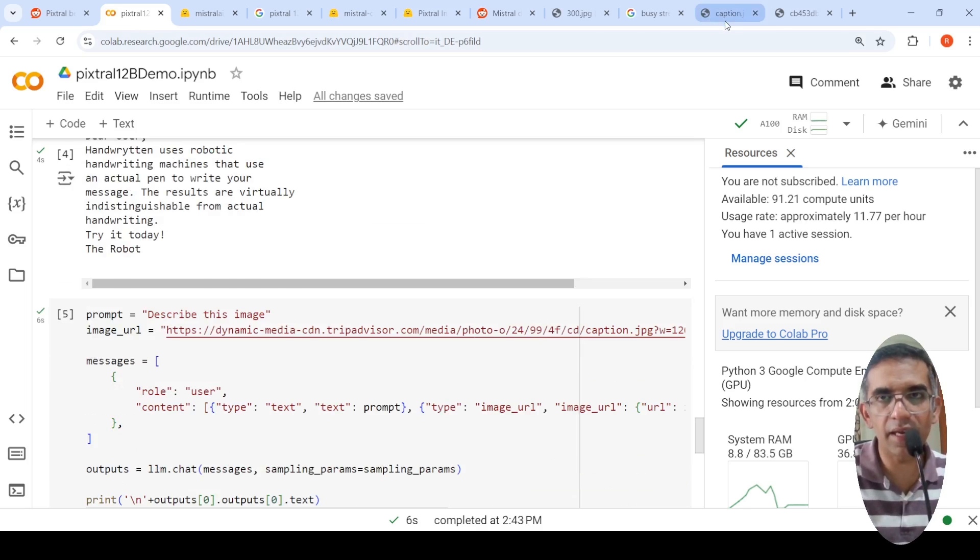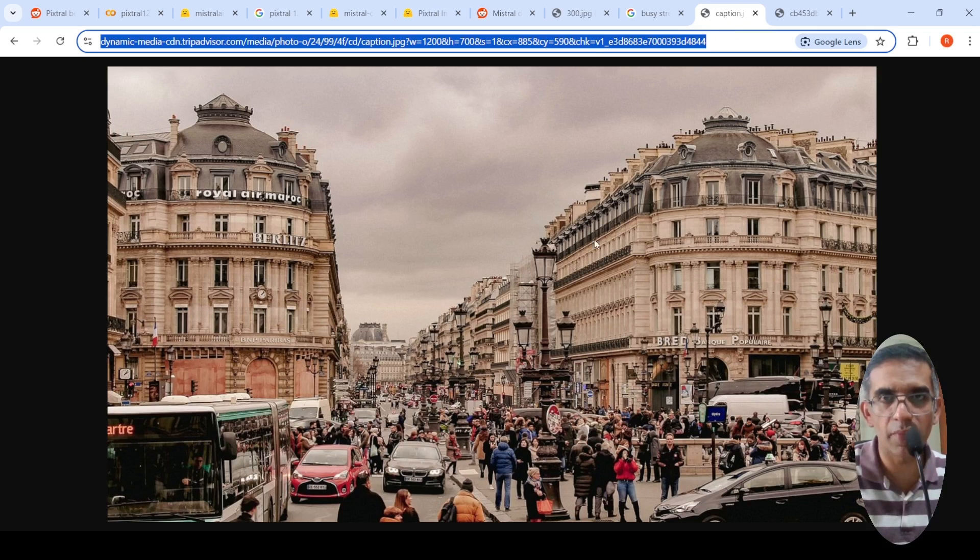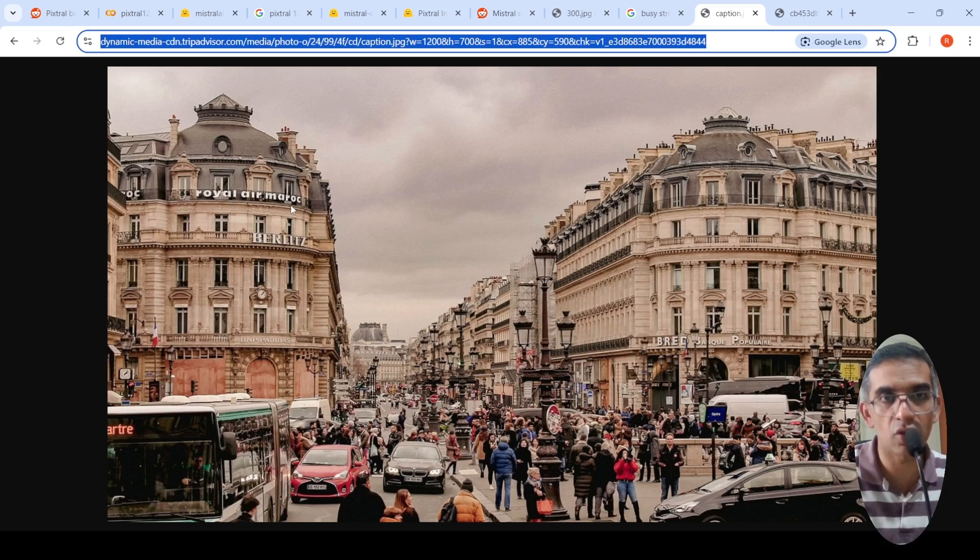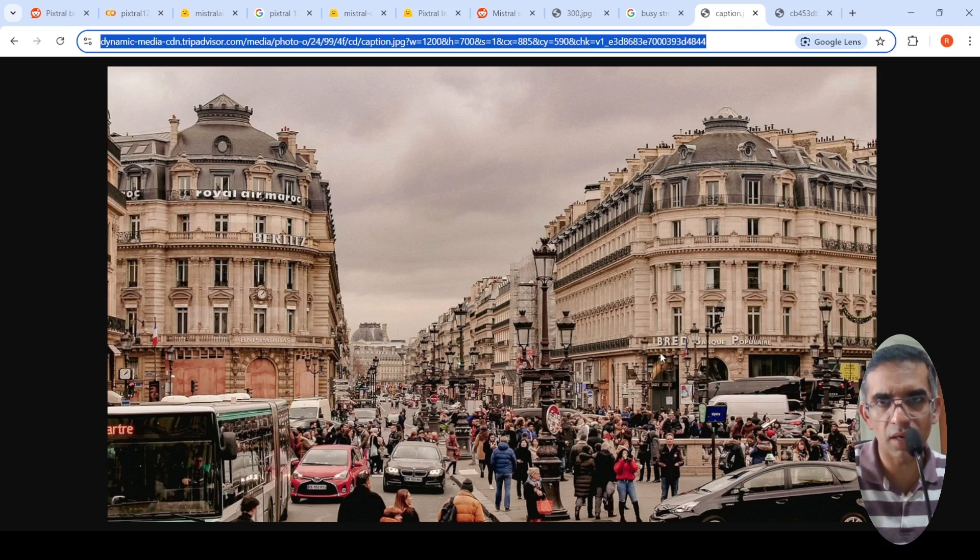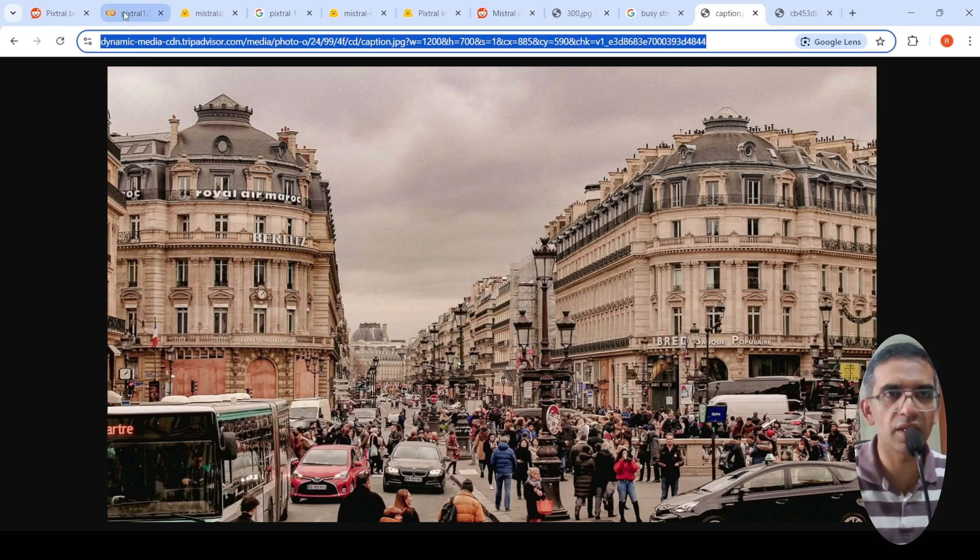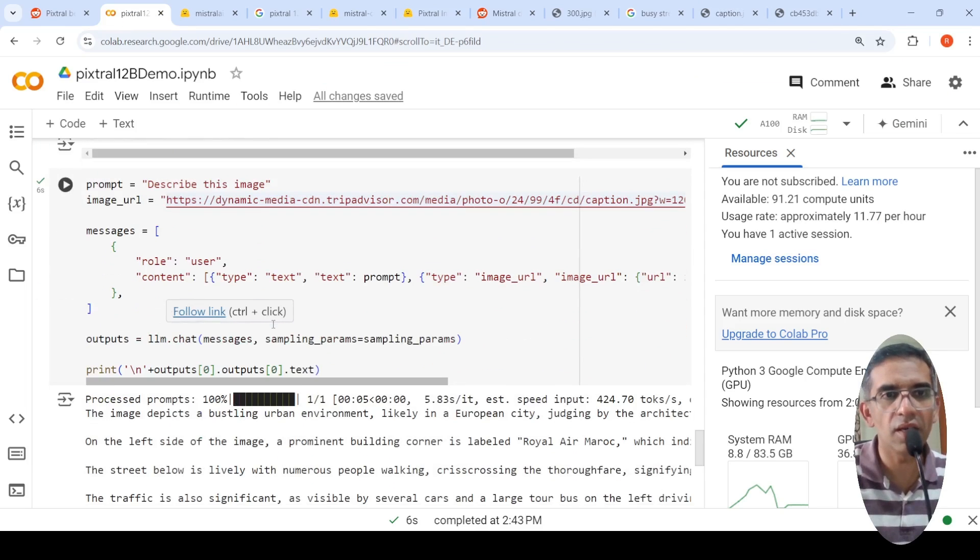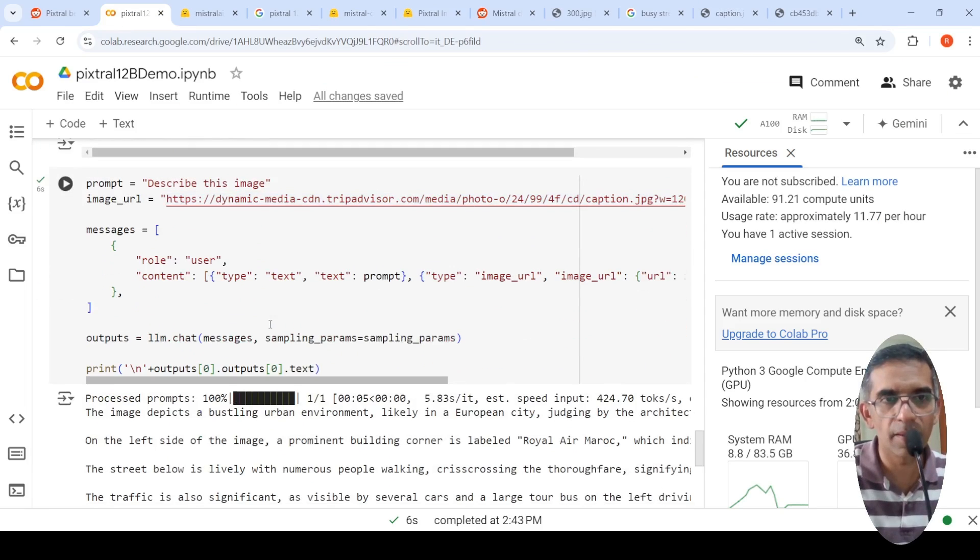And I again gave one more image, which is this image of Paris. And if you look at over here, there is Royal Air Marquardt, Marquardt over here, be reads, there is some popular, some words over here. So let's see what happens over here. I say, describe this image. Again, do inference.